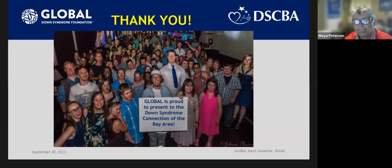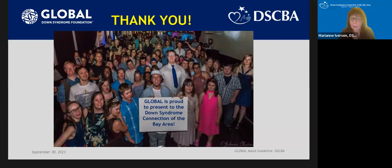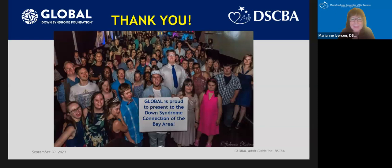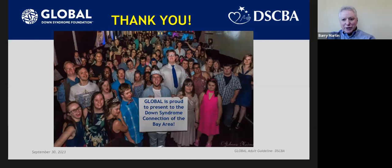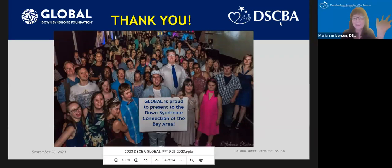Thank you for the opportunity. It looks like that's all the questions that we have. So thank you, everybody, for coming. Thank you, Moya and Barry, for spending the morning with us and giving us all this great information. I will send out a recording of this webinar next week sometime, and then also the link to Global Down Syndrome Foundation so you can access the guidelines. Well, thank you for the opportunity. Thanks again. Take care, everyone. Have a good weekend.